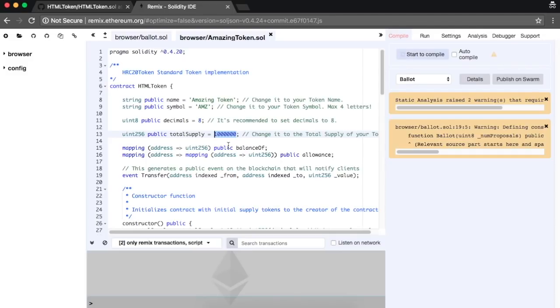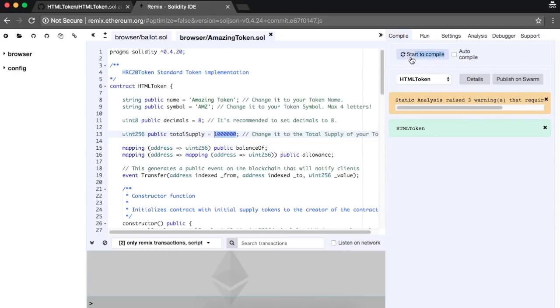Once the changes are done, click on the start to compile button. It should raise a couple of warnings but you can disregard them.